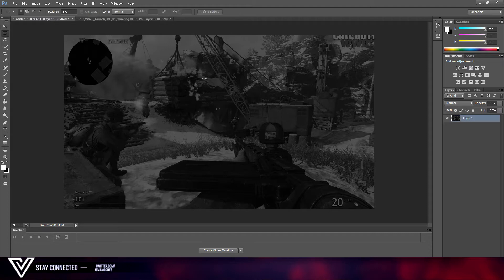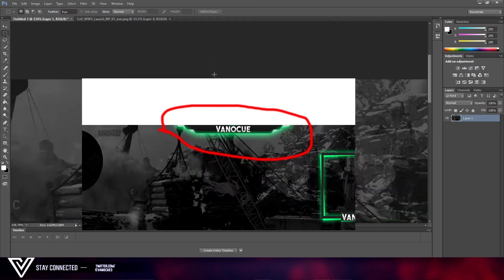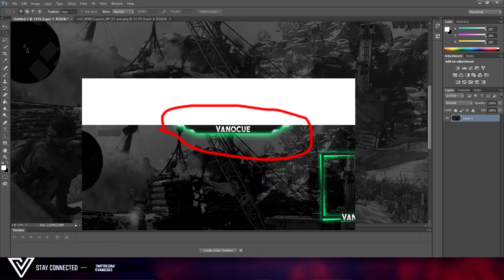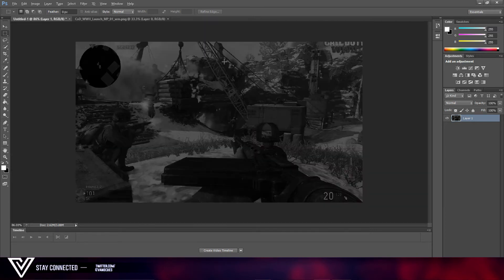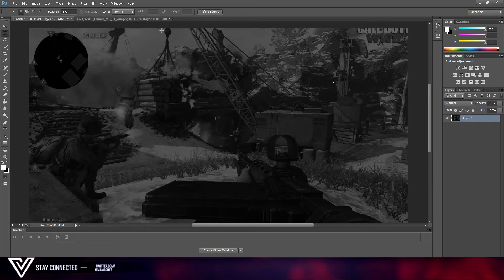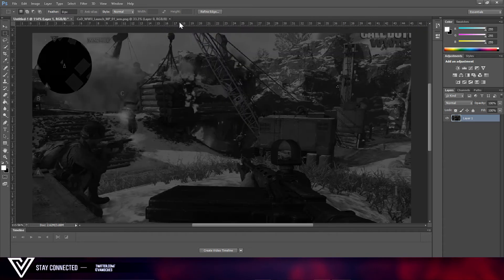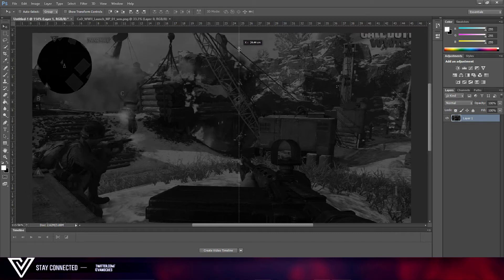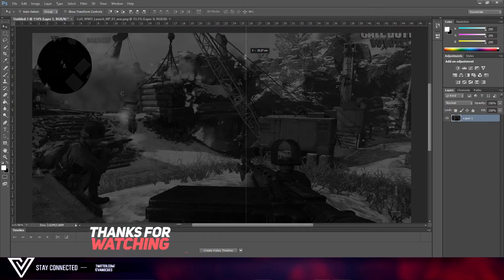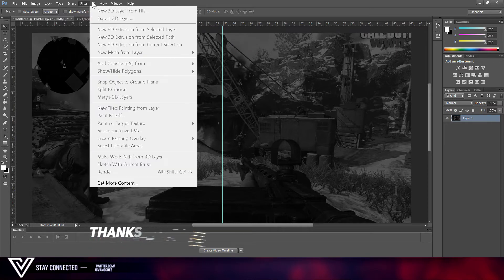Now we're going to start by making our top. As you can see, I'll put the picture on top. What I mean by the top settings — we're going to do Ctrl+R to get our guidelines, and then we'll play with the snap to see where things snap.